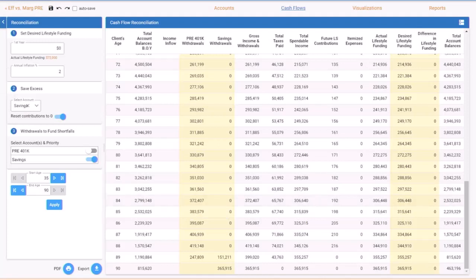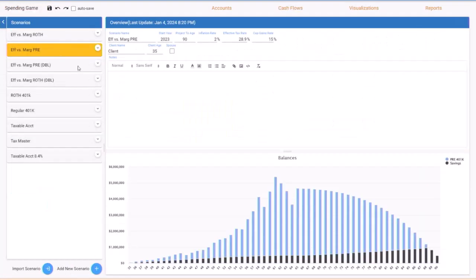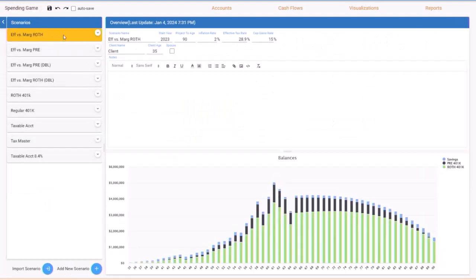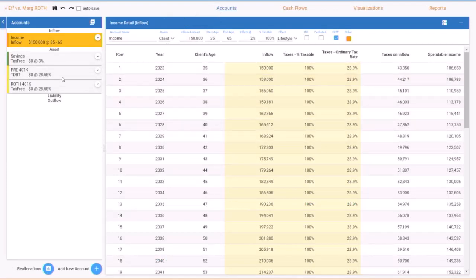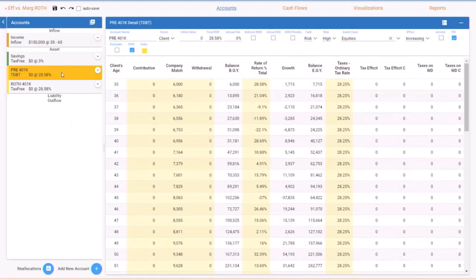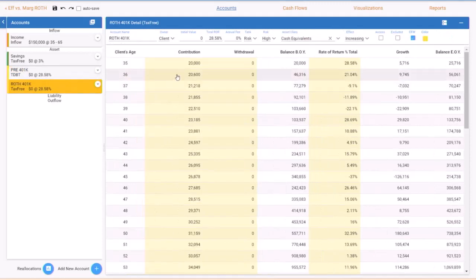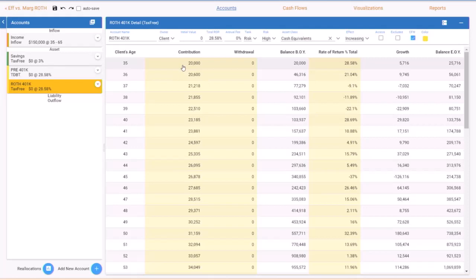The second option, well what if we did the Roth? All the variables are the same, $150,000 income, same income tax rate. The thing that changed is I put the company match which is still pre-tax in the pre-tax account, and then I put the same $20,000 in the Roth. Now some people might argue with whether that makes sense. I think it makes sense because we had extra cash flow that we were just simply putting in this savings.